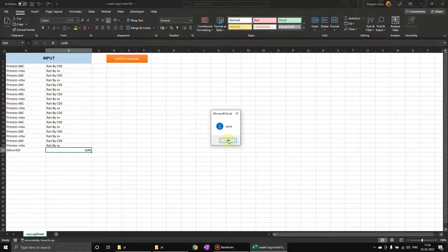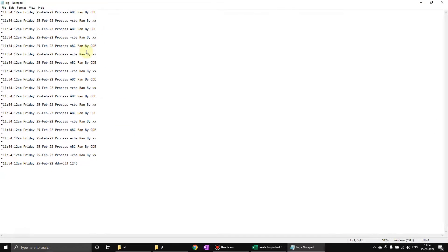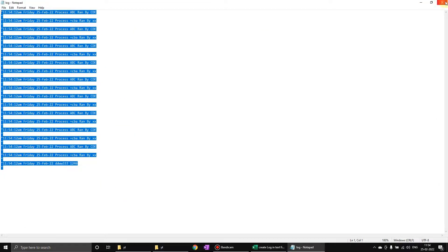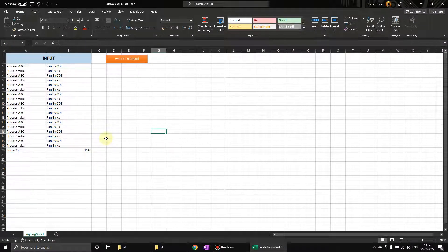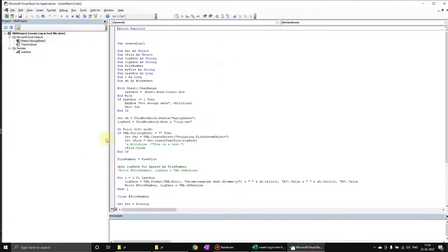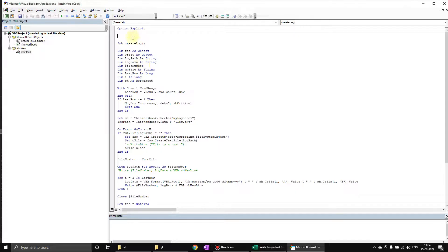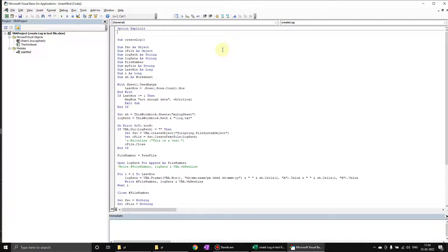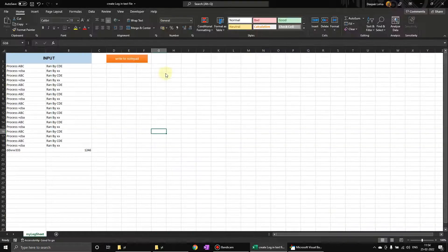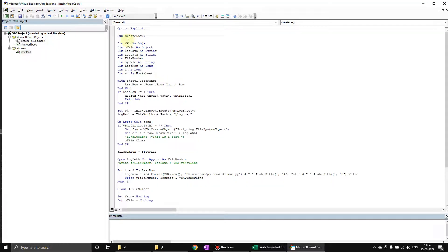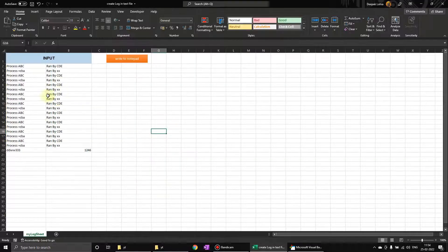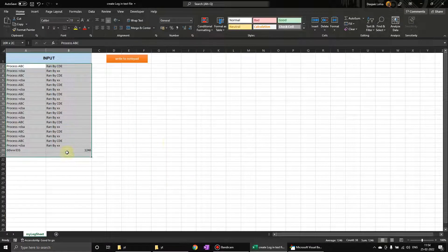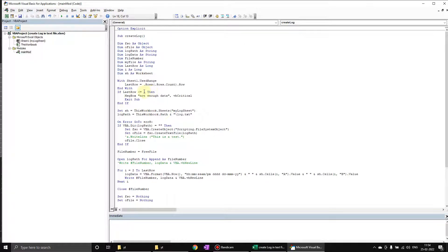Let me take you through the code. This is the function, the procedure which is being called by this particular button. First of all, we are finding the last row of this sheet. If the row is one or less than one, we are saying not enough data.